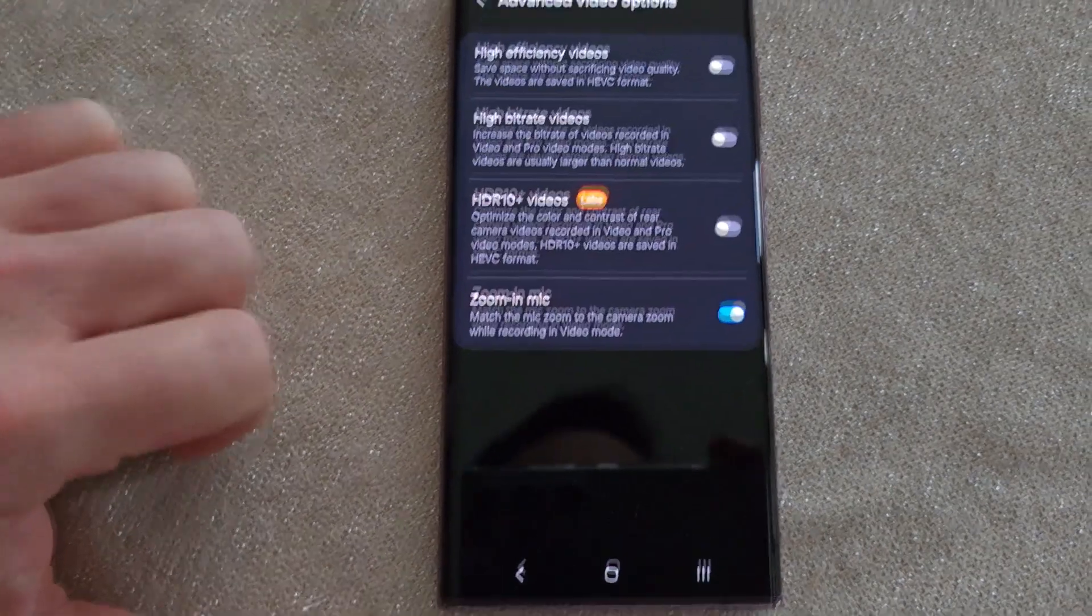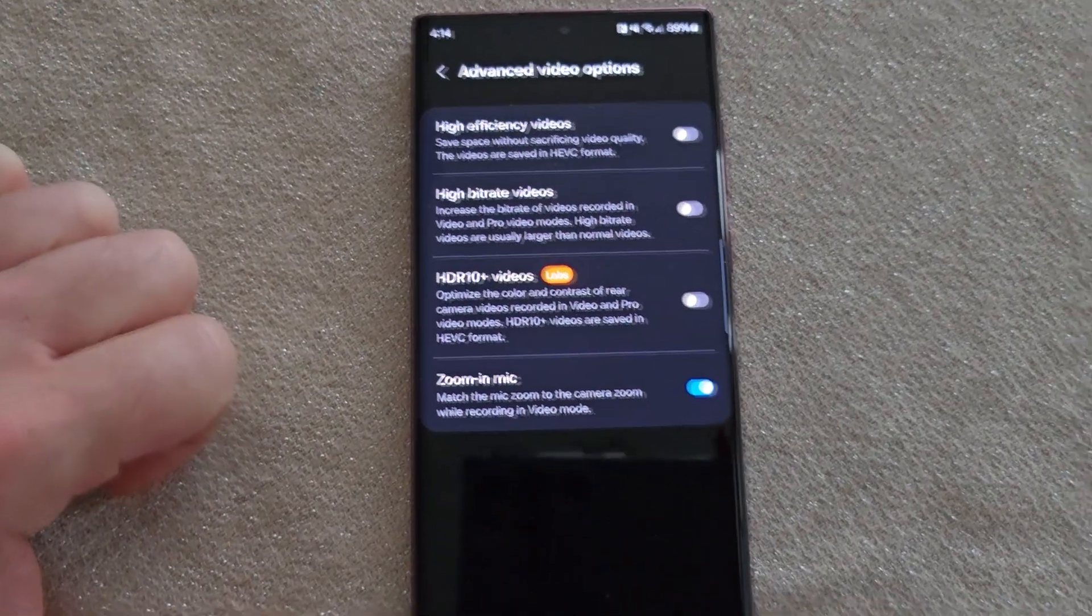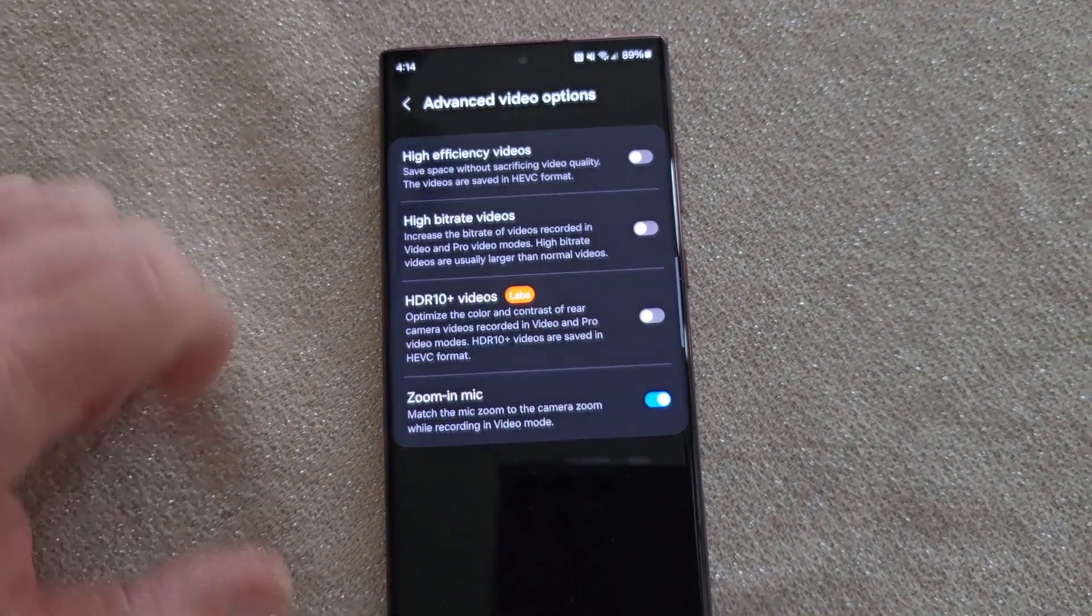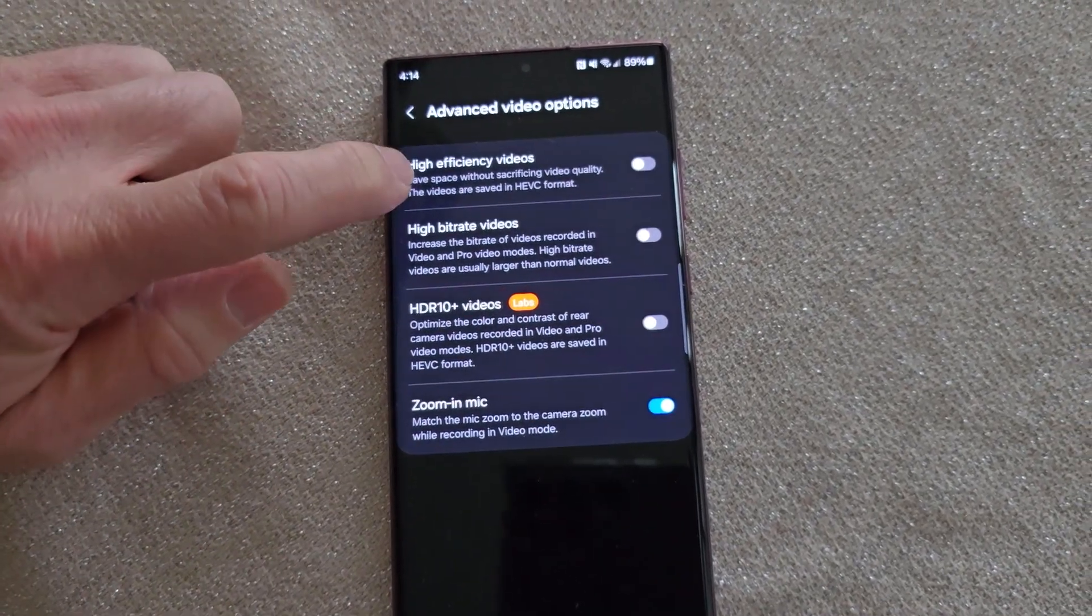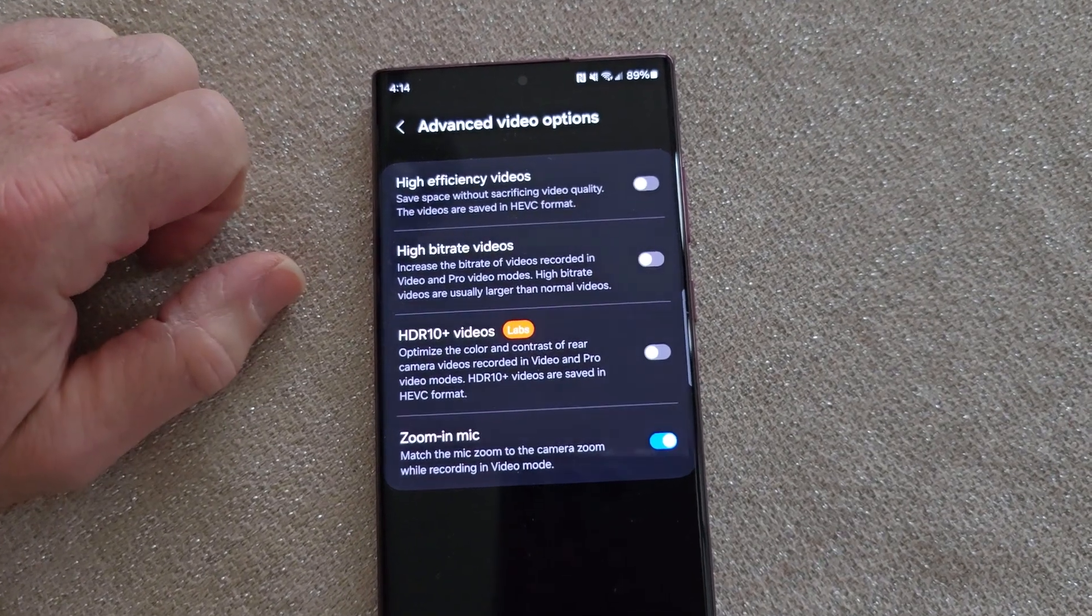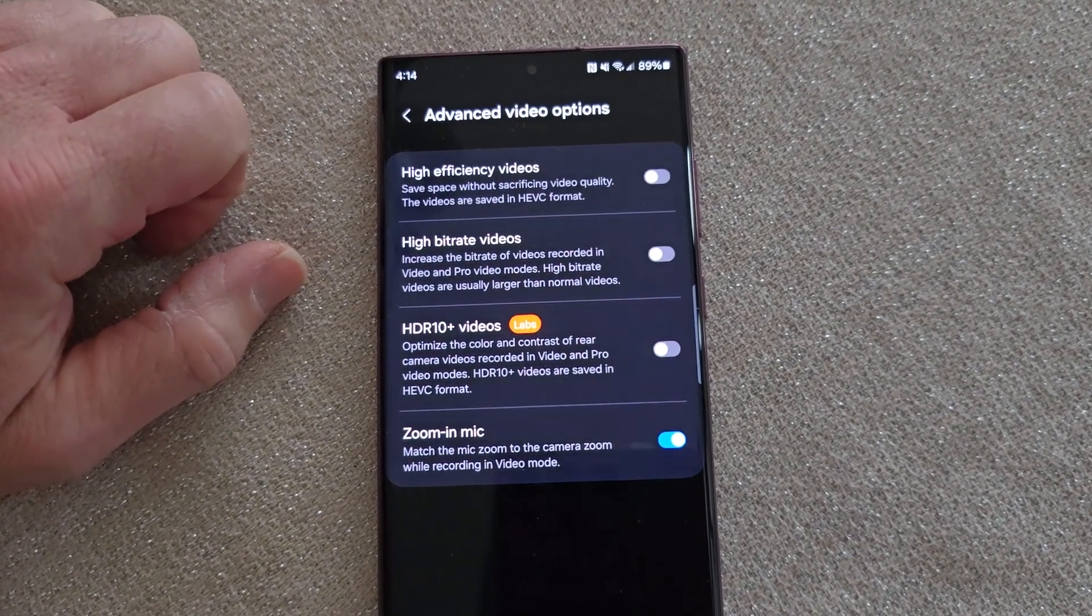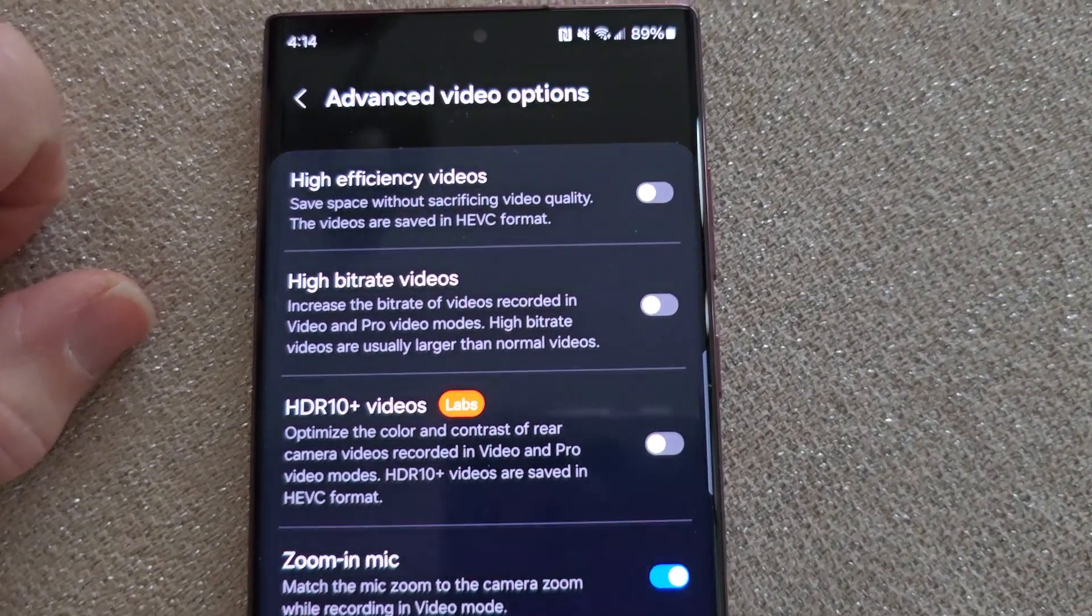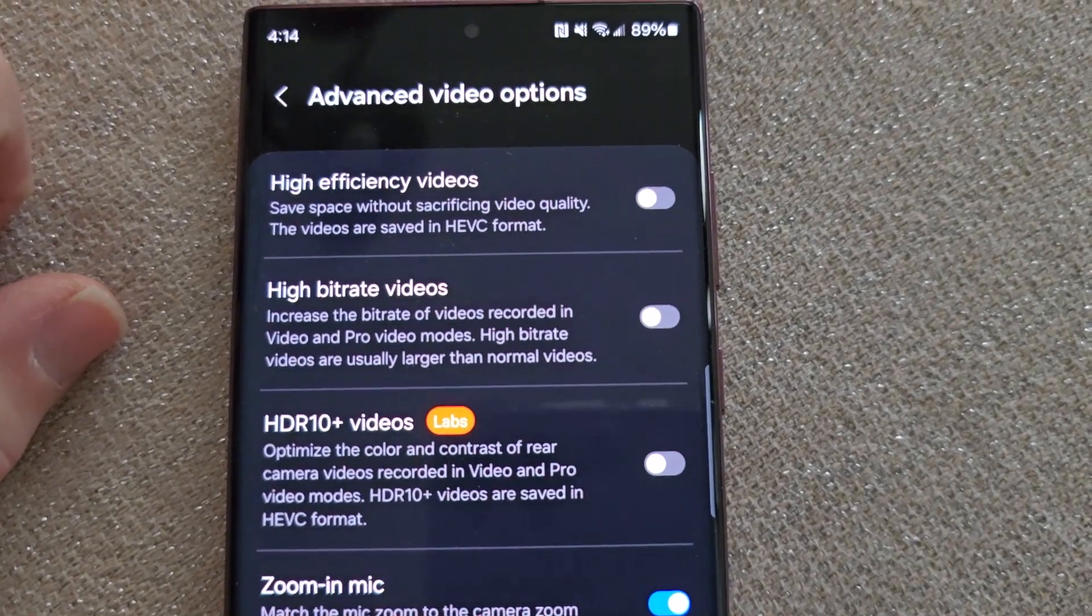and here, not by default, here's your HEVC, high efficiency video, high efficiency option.